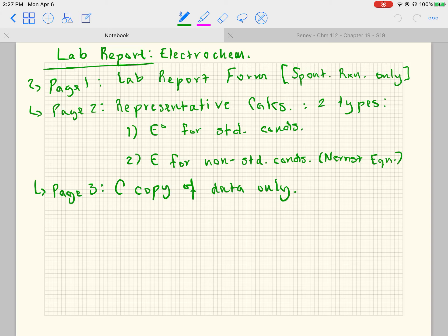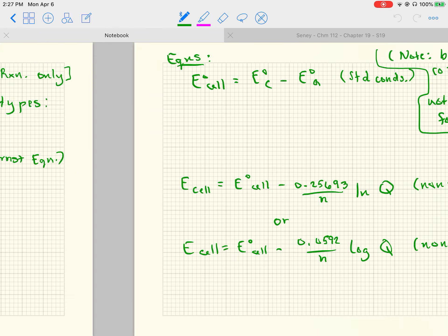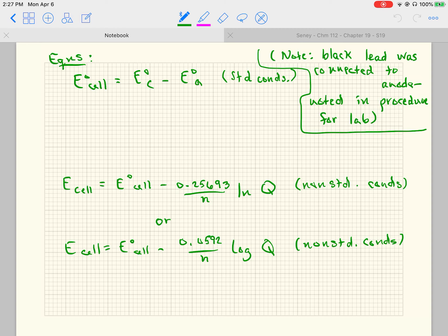Page two, I would like representative calculations. There are two types: E-naught for standard conditions and E for non-standard conditions, and this refers to the Nernst equation. For example, E-naught cell equals E-naught cathode minus E-naught anode — that's used under standard conditions, and that value comes into play when you use the Nernst equation.